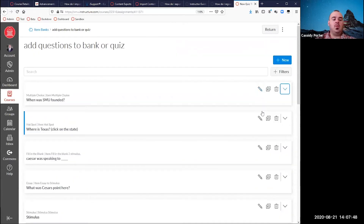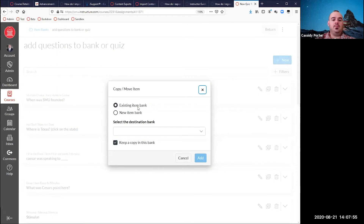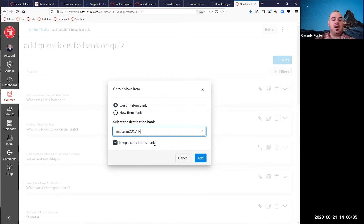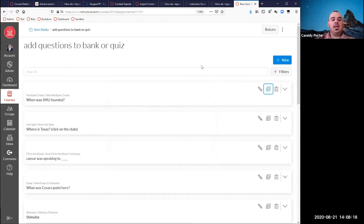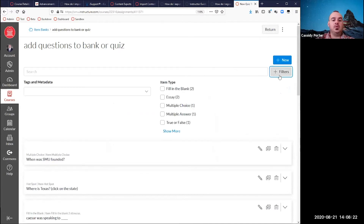If you have multiple question banks and want to share questions between them, click the copy or move icon. When it opens, you can choose to put it in an existing bank or create a whole new bank. Selecting 'keep a copy here' copies it over; unchecking that box actually moves the question from this item bank to the other. Inside an item bank, you have filters to help search for questions — especially useful if your bank has 100+ questions. You can sort by question type, like multiple choice or true/false.